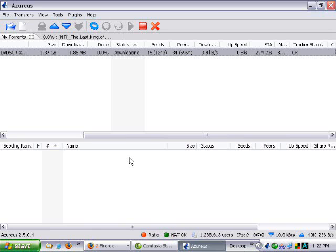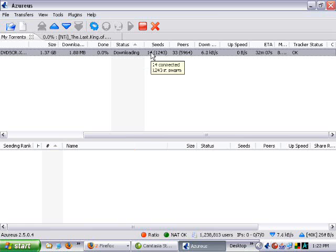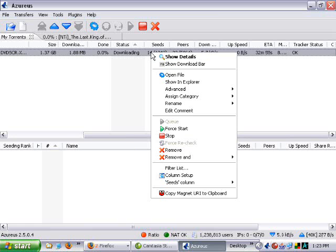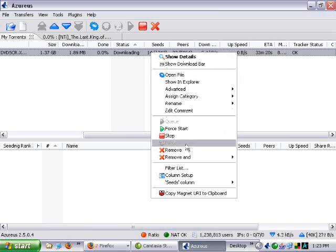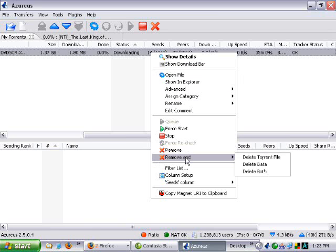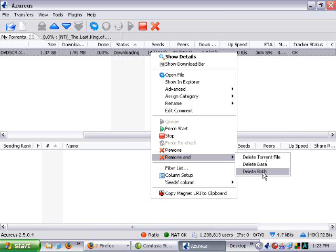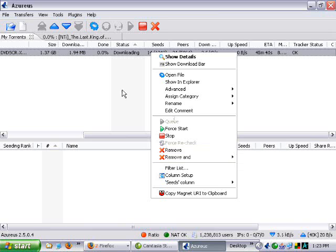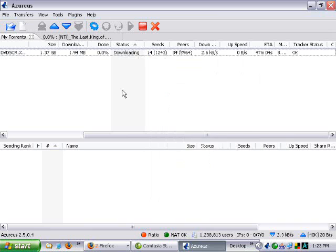And you go, oh yeah, that looks really good. In that case, you'll grab the rest of it. Or if you don't want it, you go, oh no, that's crap. Just right click here and you can go remove. Or this one here, remove and delete both. That'll delete the torrent file and the actual data file, which is, you know, the entire movie. Because, you know, if it's crap, well then you don't want it.